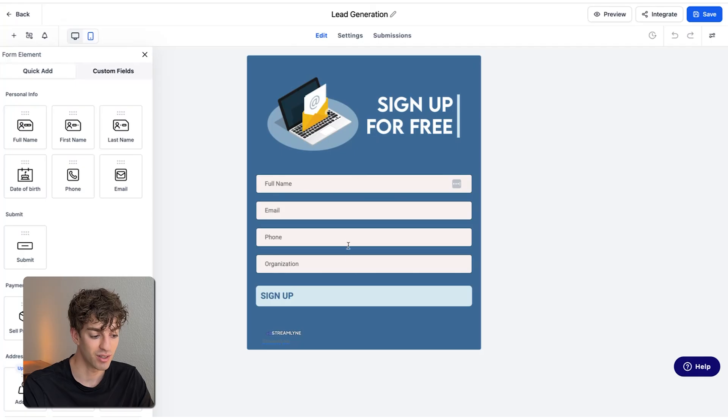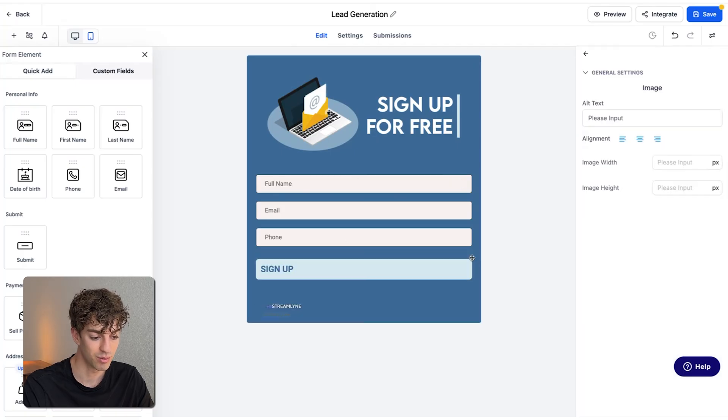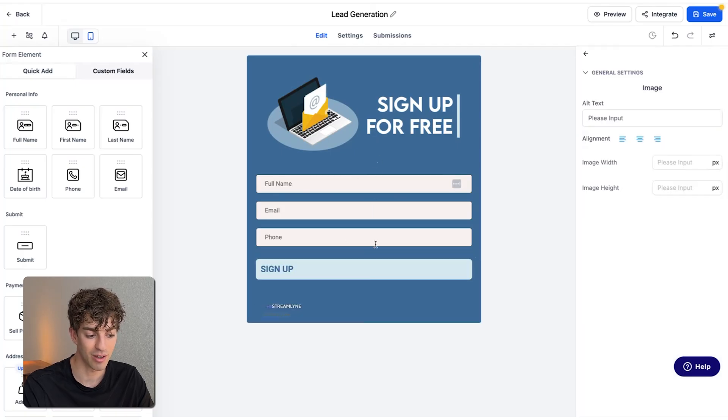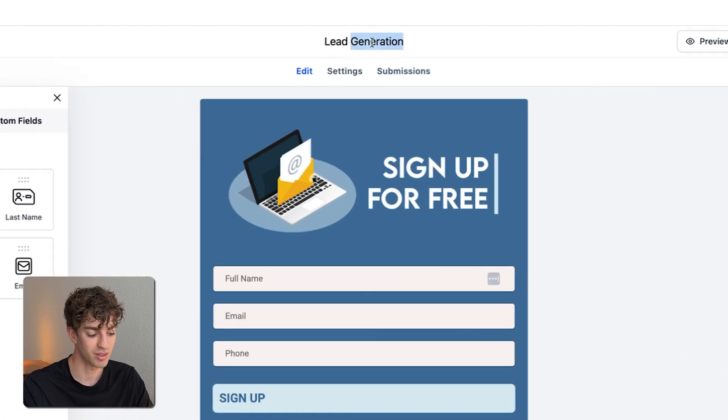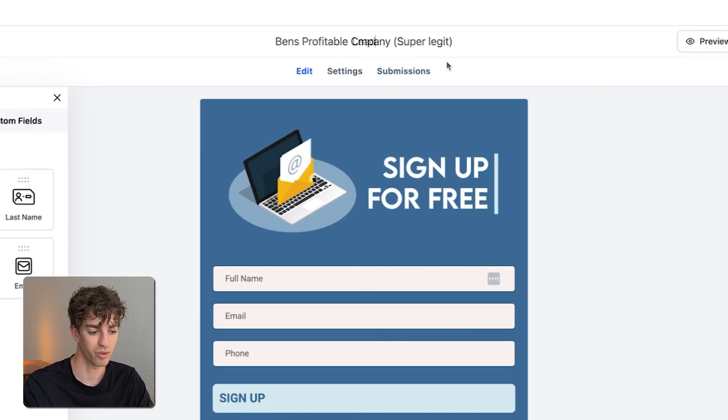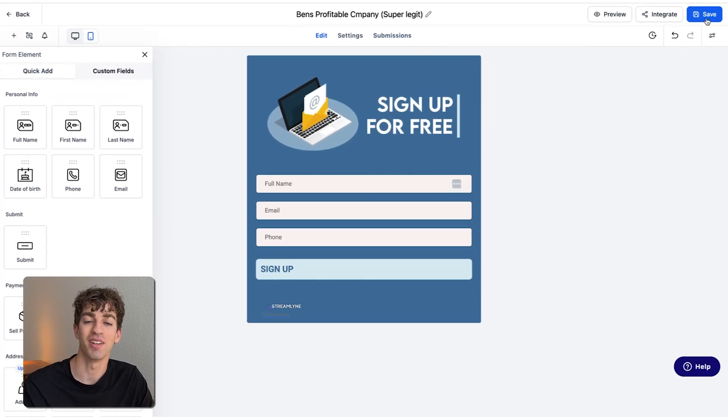Okay, so I'm going to leave these elements in over here and just remove the organization because I only want their name, the email, and their phone number. So I'm going to come up to the top here and just name it quickly with a really cool name and then click on save. Okay, so that was step one.